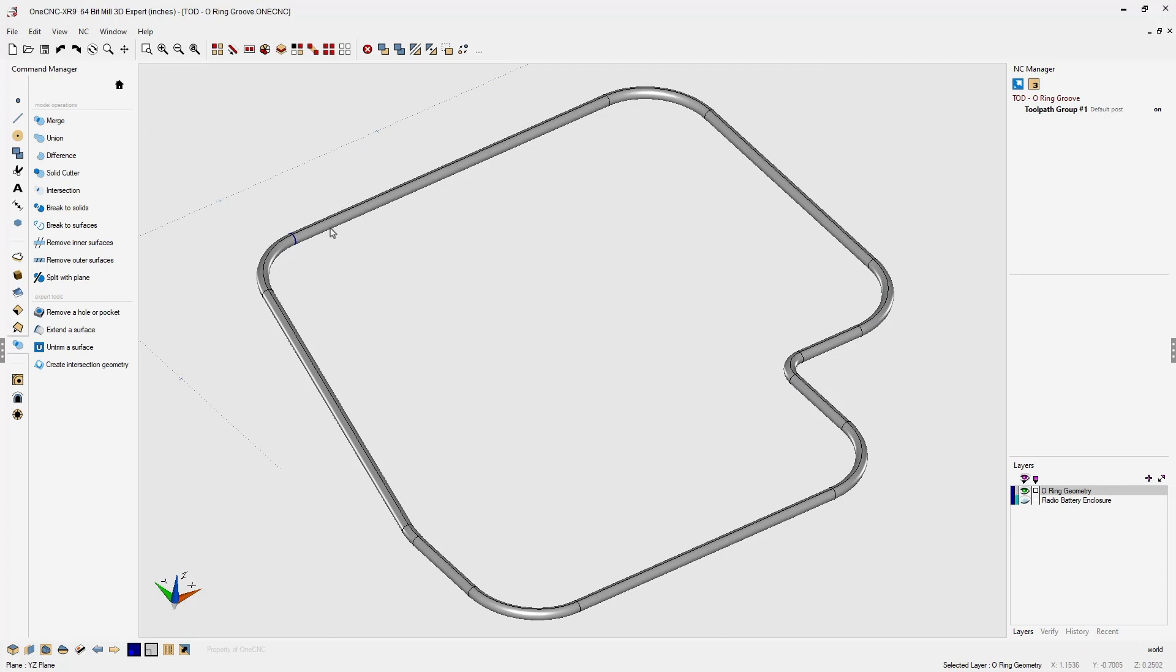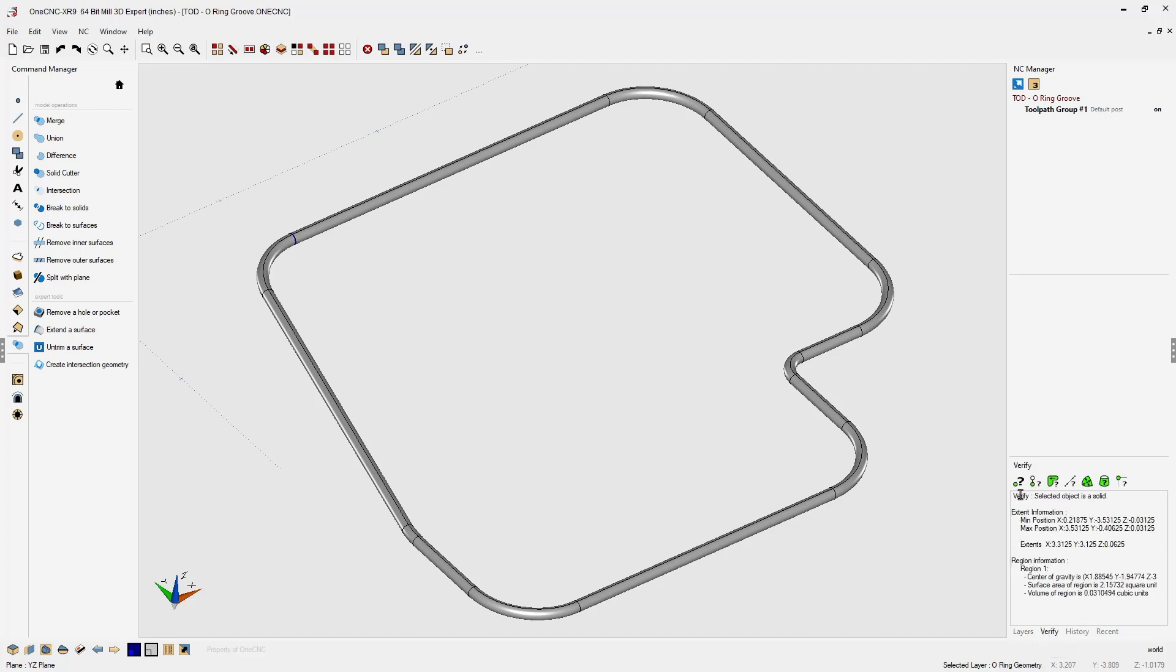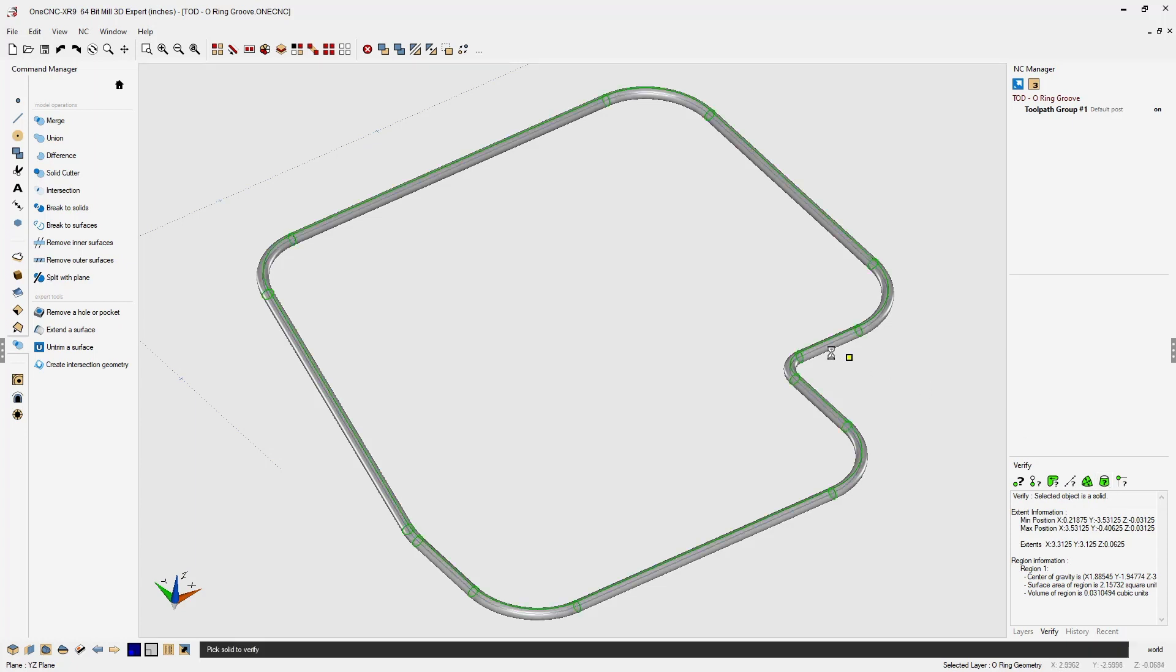Now, we can verify this by heading down to the lower right-hand corner and selecting our verify tools and then selecting the retrieve information command. Left click. And we can see that the CNC software is reporting that this is a solid model.